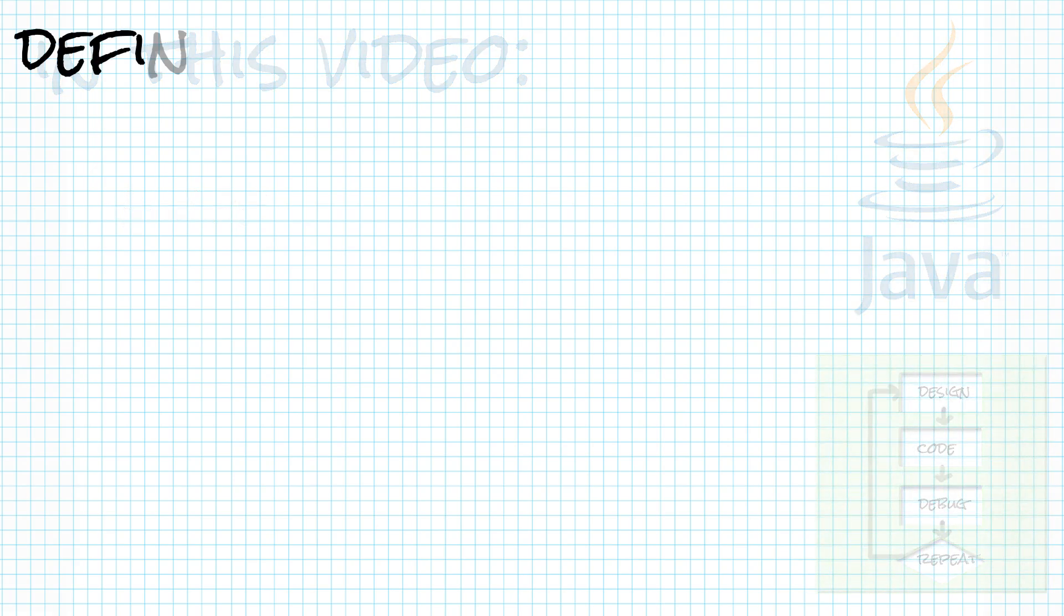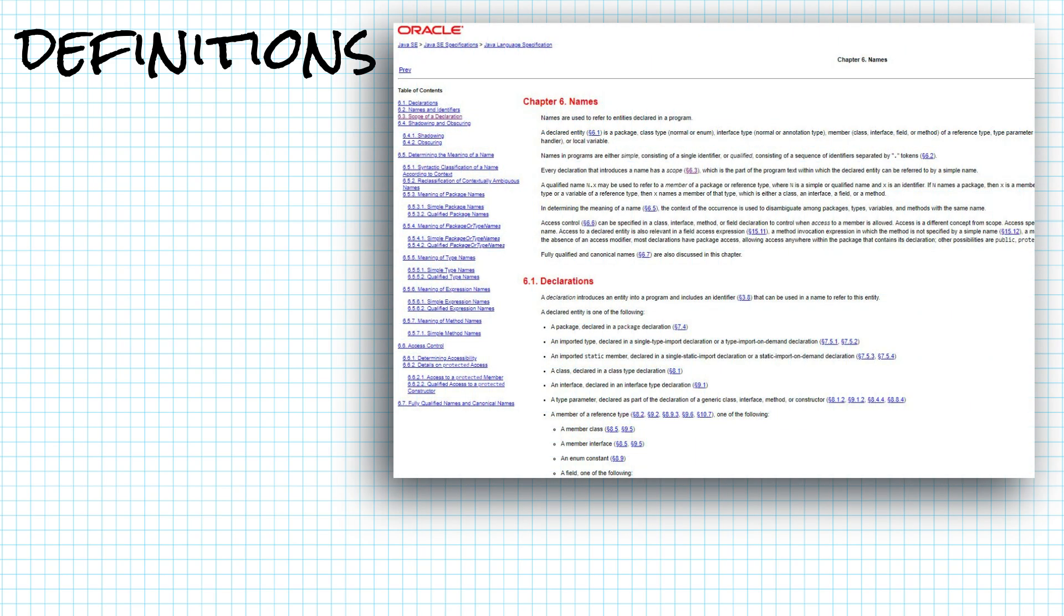We should begin with a few definitions. My definitions are going to be simplified from the Java language specification, which I'll include as a link in the description of this video. I need to simplify the definitions because there are many concepts we haven't encountered yet.